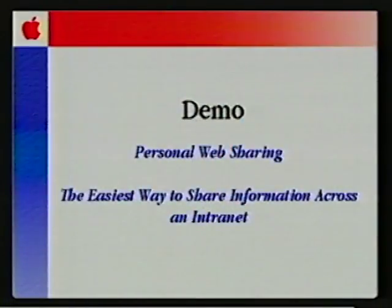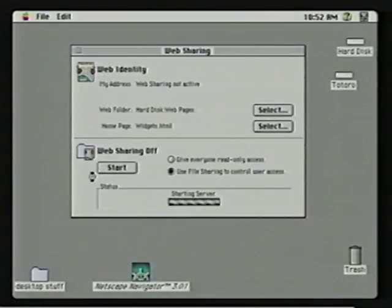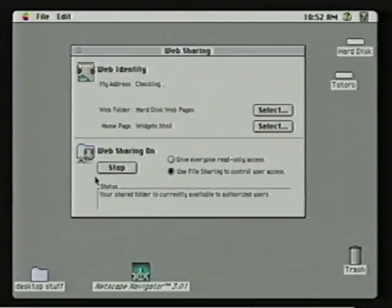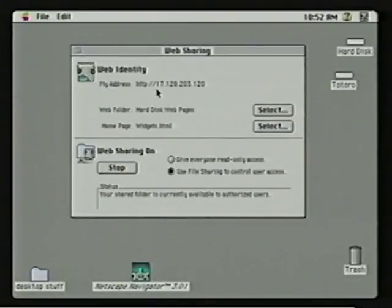Configuring Personal Web Sharing is very simple — it's a control panel. Once you run the installer script, you go to the control panels folder and get this dialog screen. If you want a very simple configuration, you just click Start and the system starts up. Right now I'm using personal file sharing to control access, though you could also set it up to give everyone access. It goes out and talks to TCP/IP and finds your IP address. If you had a domain name server, it would also list your domain name — for example, Irvine.Apple.com — so you could give someone your domain name instead of a string of numbers.